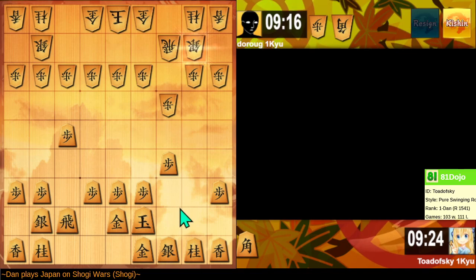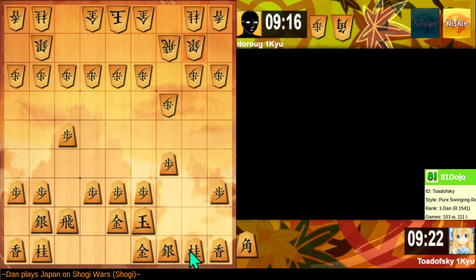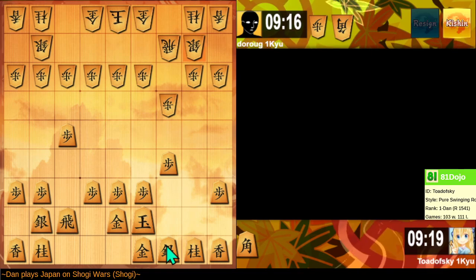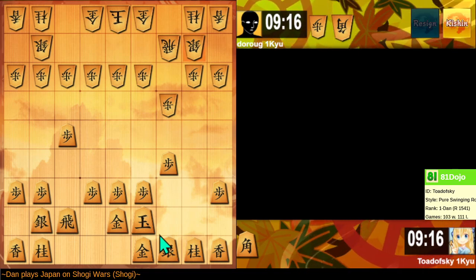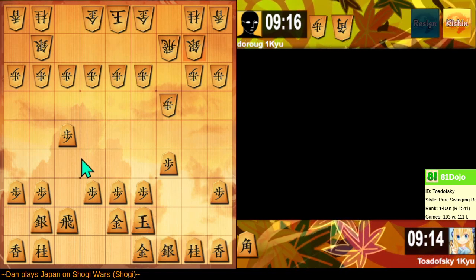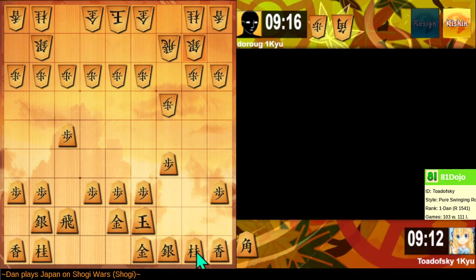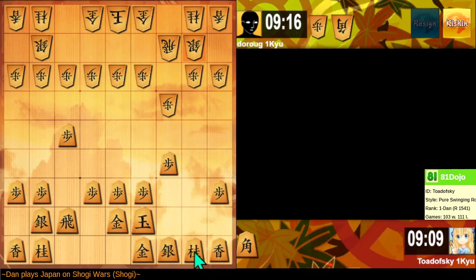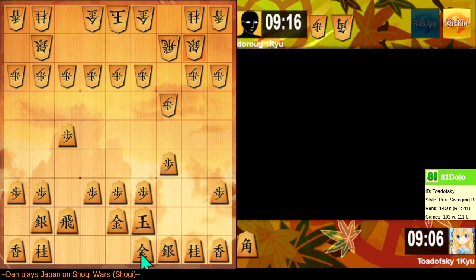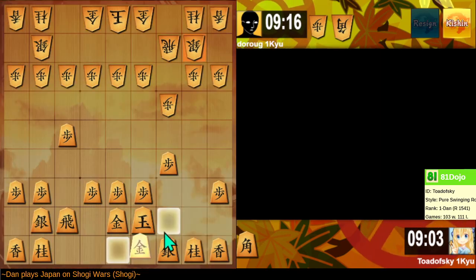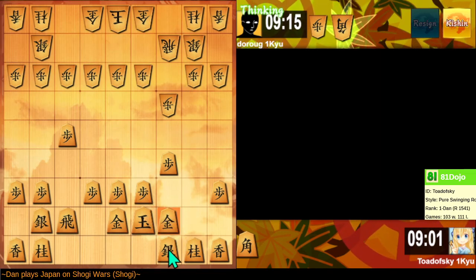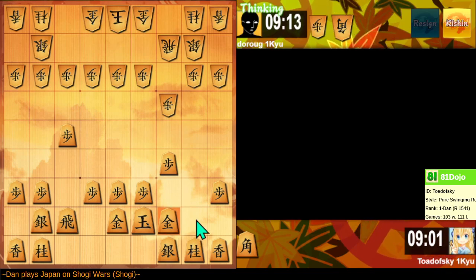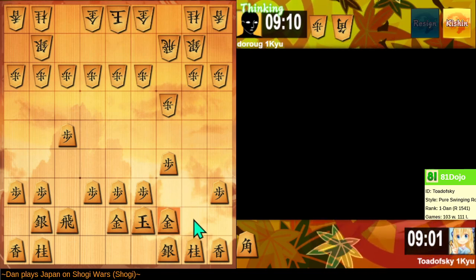Despite being down a pawn and just a bit vulnerable here. I don't want to do that, but maybe I need to. I would advance the silver, except the silver would be kind of on its own there.